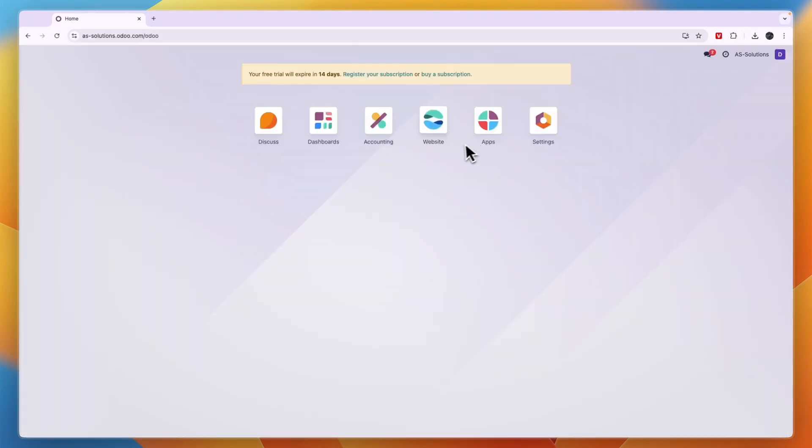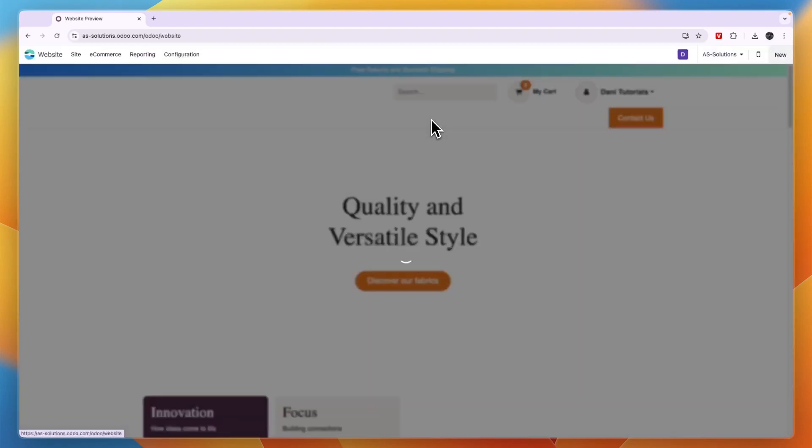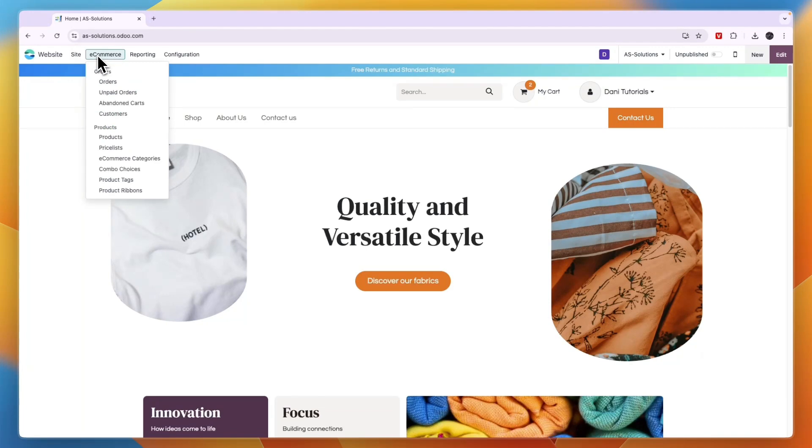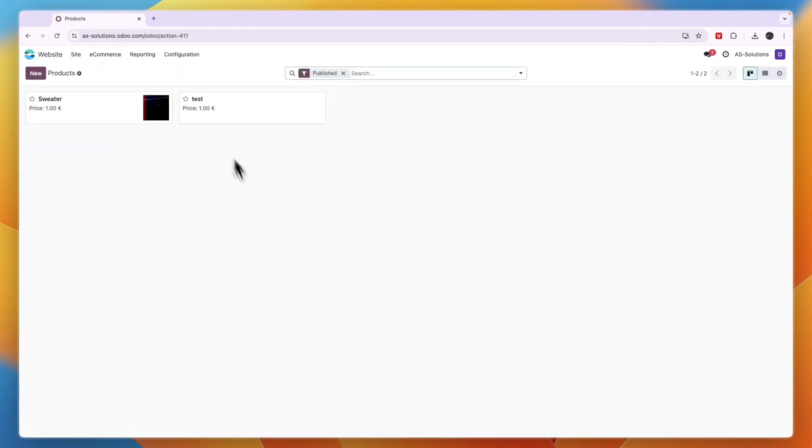Then after doing that you want to head over into the website, and if you have e-commerce enabled right here you will see e-commerce. Click on it and from here click on products. Now here you will see all of your products.